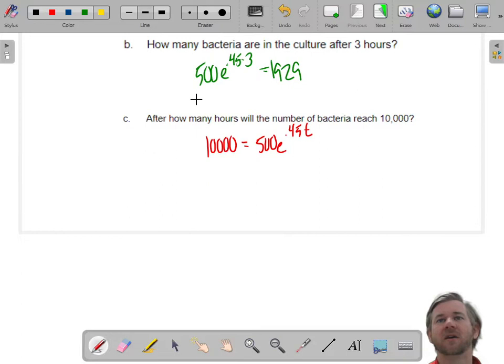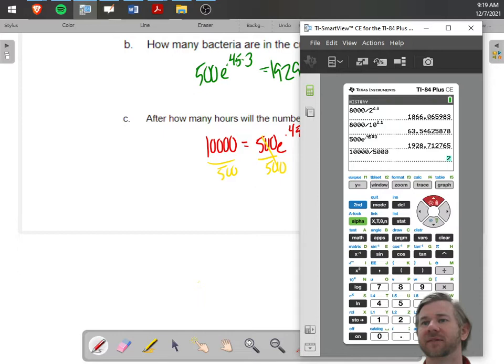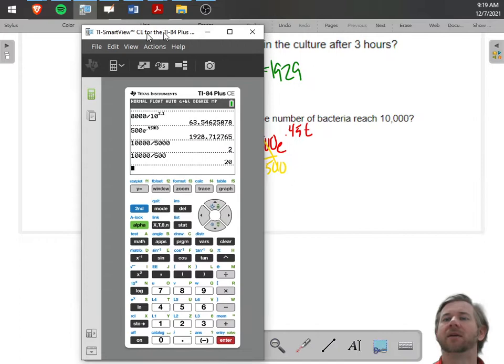The first thing I'm going to do is divide by 500. I'll use my calculator: 10,000 divided by 500. I know it's going to be 20. So now I have 20 equals e to the 0.45T.